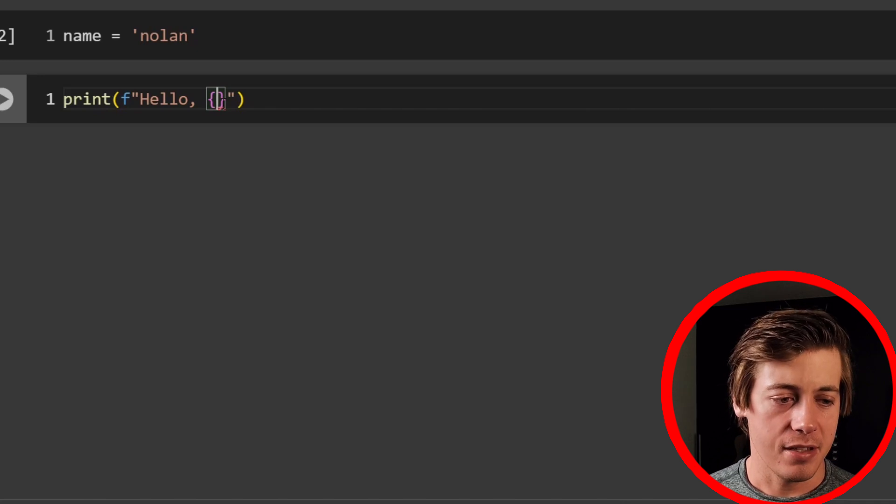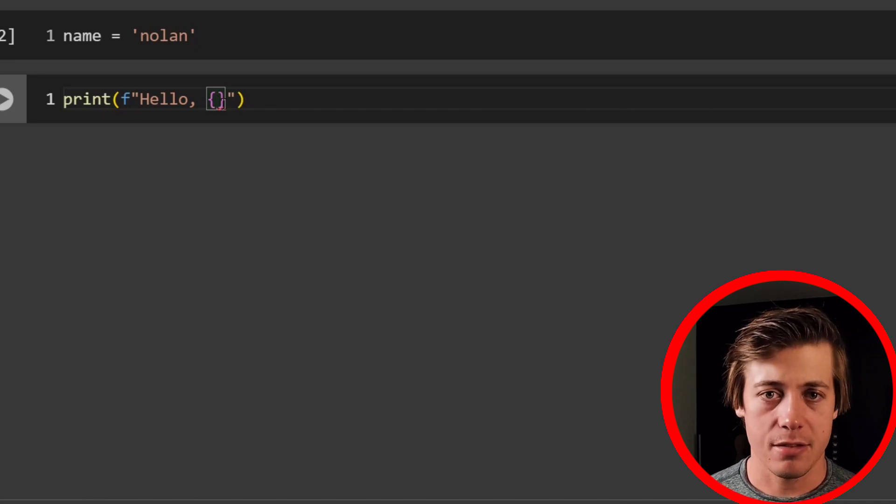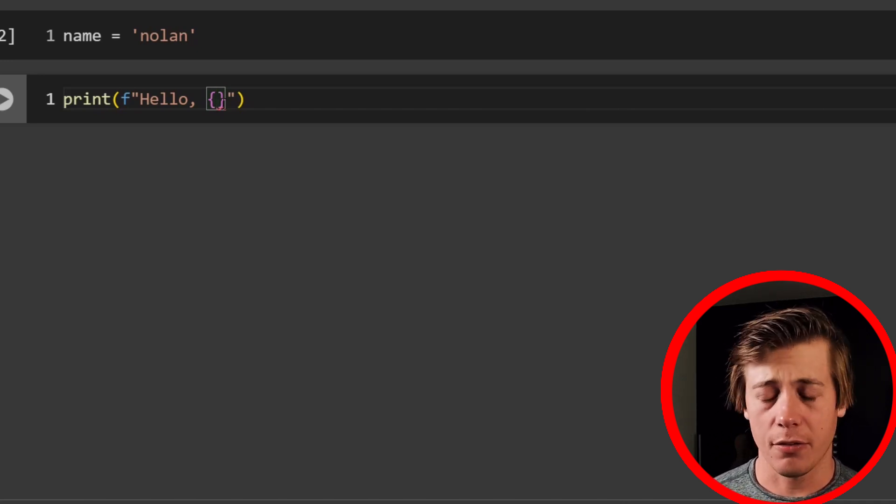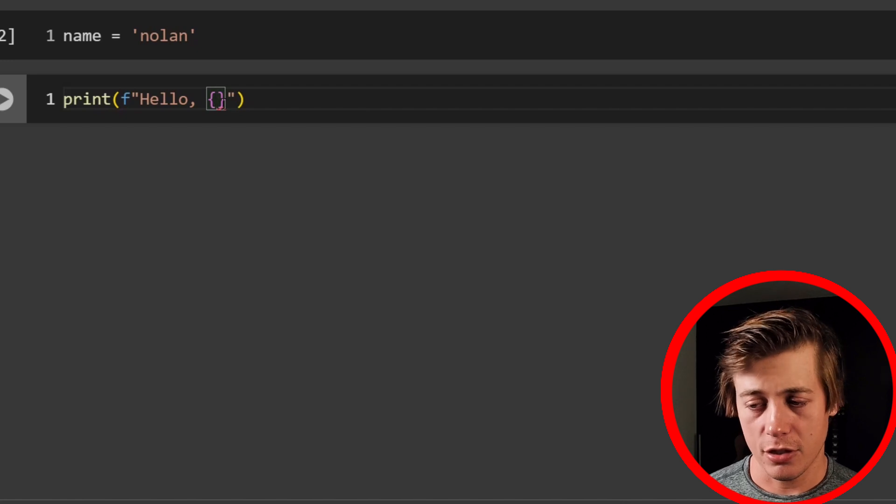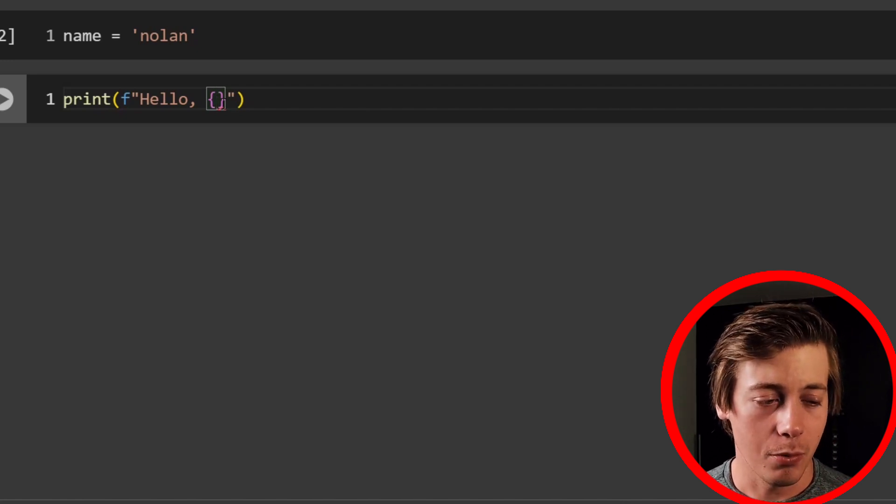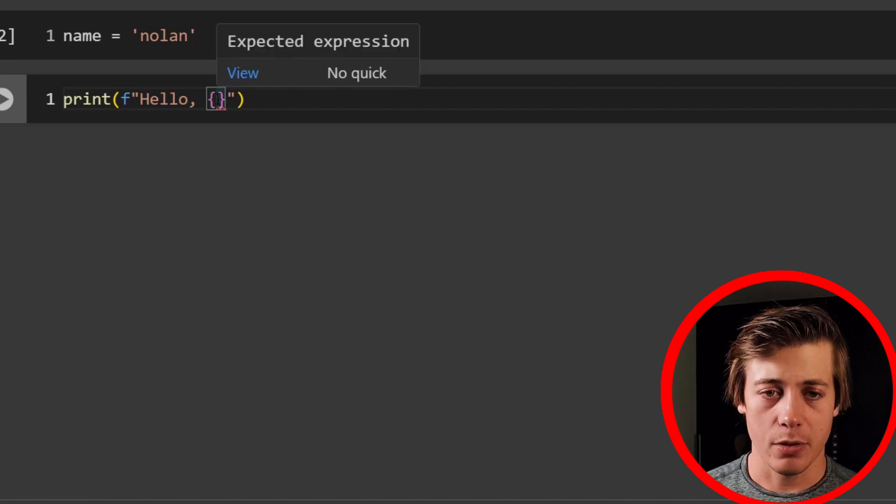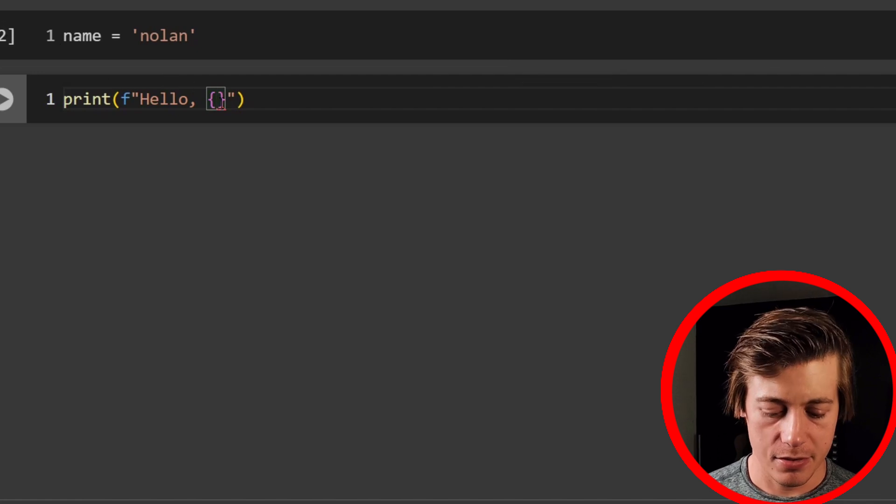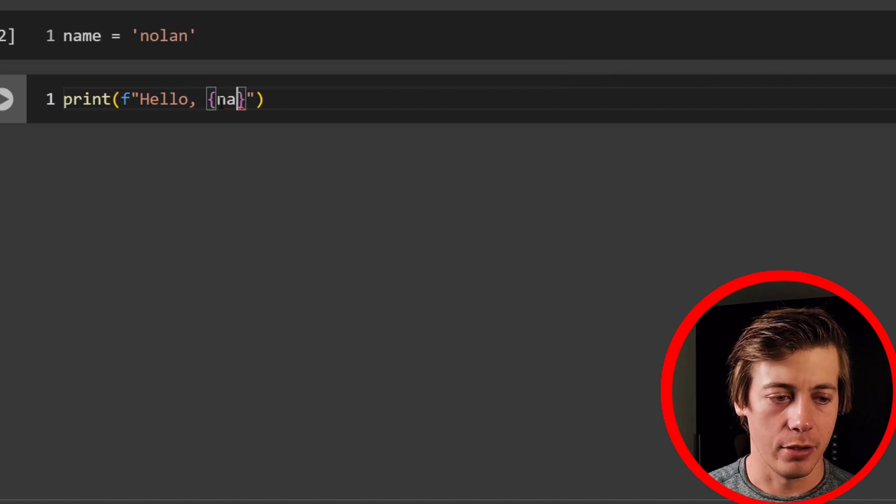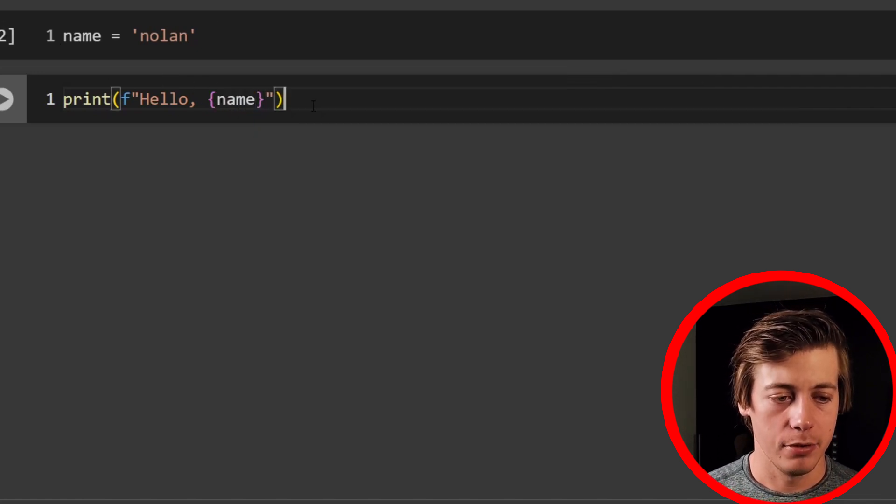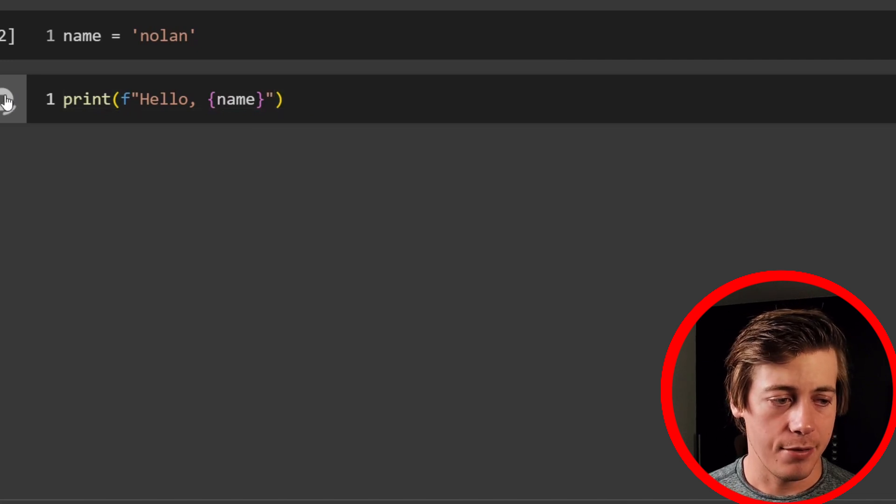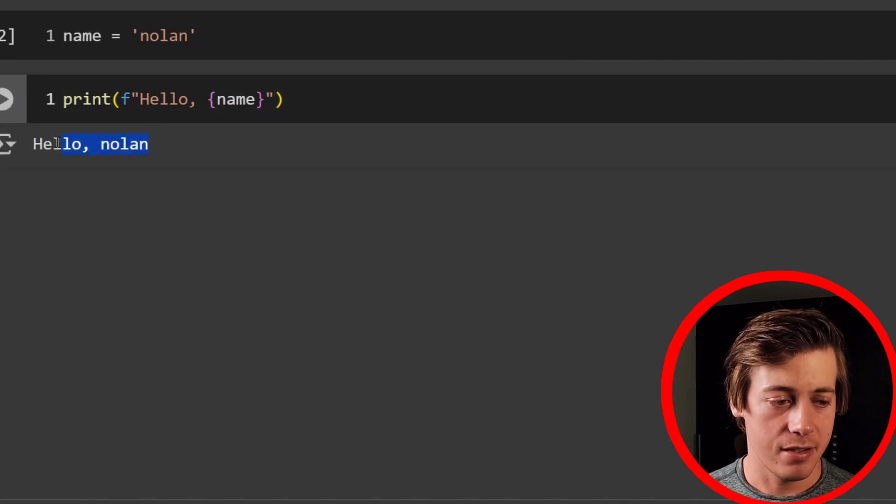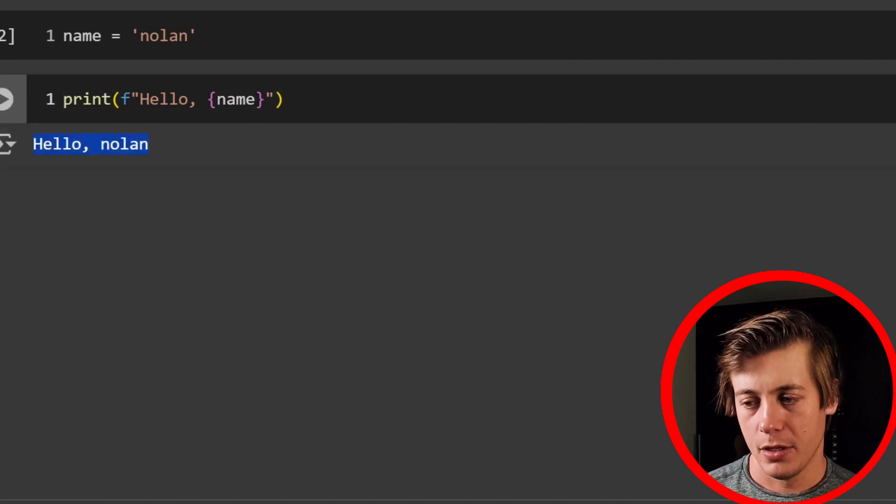Now, you can think of these as like the curly brackets for sets or dictionaries. If you're not too familiar with either of those, no worries. I have videos on them. Make sure to check those out. But what we're going to do inside over here is we're going to put my name. So instead of saying Nolan, I can put the variable name over here. Now I run the cell and you can say it says hello, Nolan.